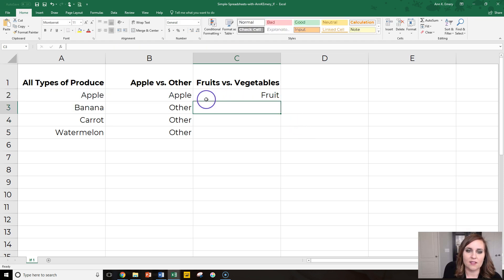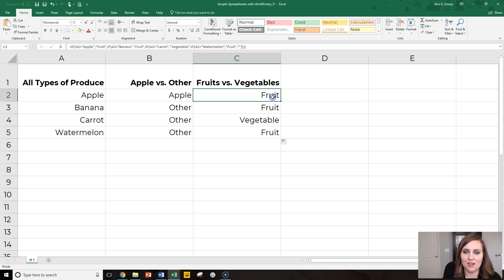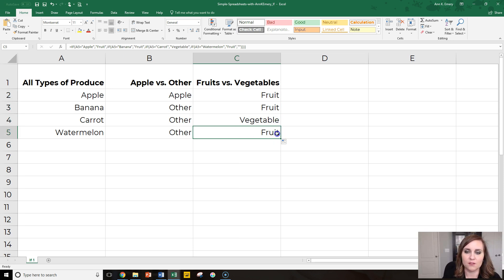Okay. So this is an apple. So we get fruit. Let's see if we got it right, or if we have typos in place. Fruit, fruit, vegetable, fruit. Phew.